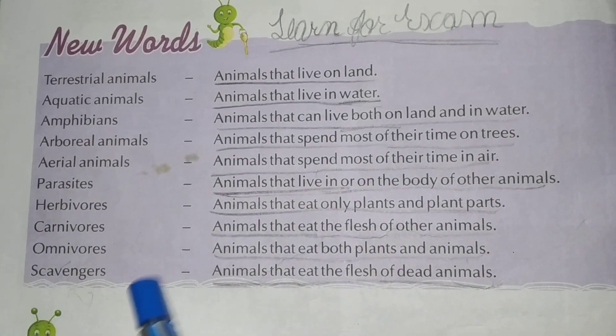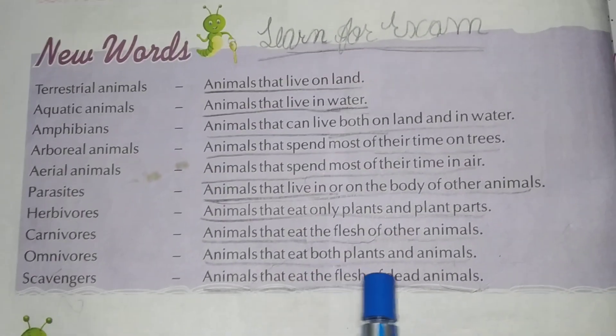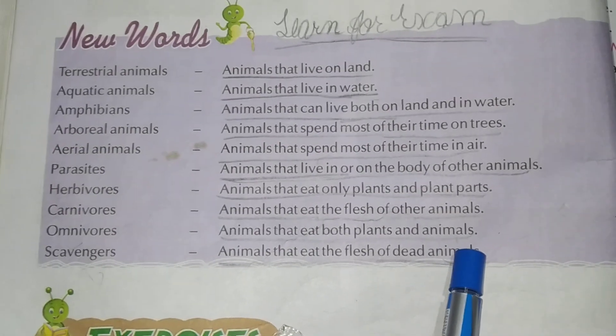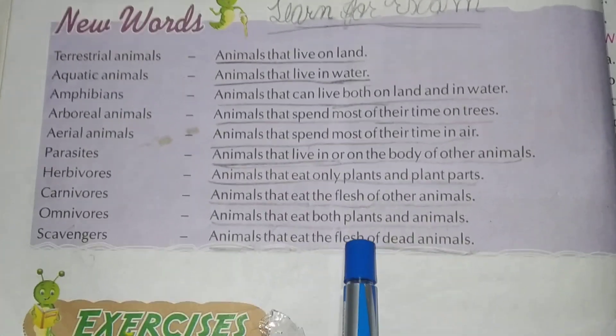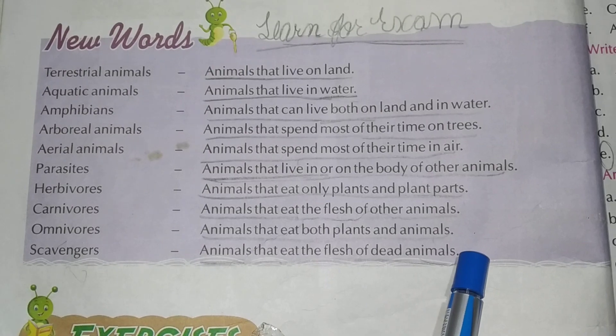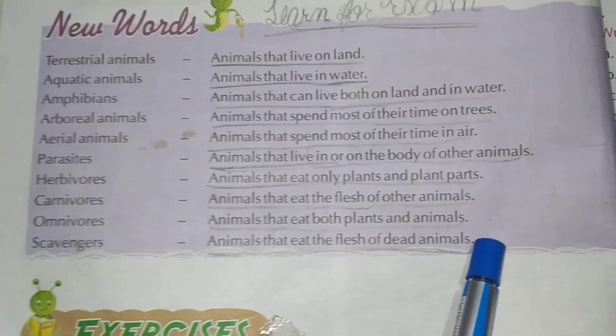Scavengers: animals that eat the flesh of dead animals. Underline. Revise for 5 minutes.